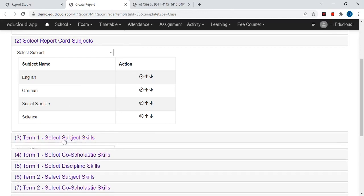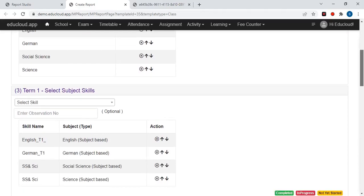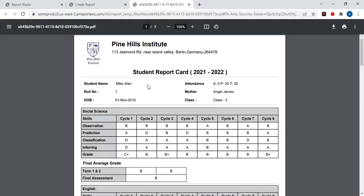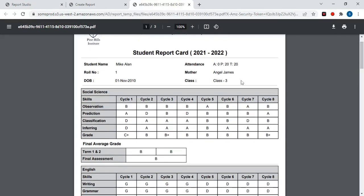Now in the third step you need to select the subject skills. These skills will be printed on the report card, and the evaluations of these skills will also be printed there. Here is a final average grade based on the data entered for each subject.